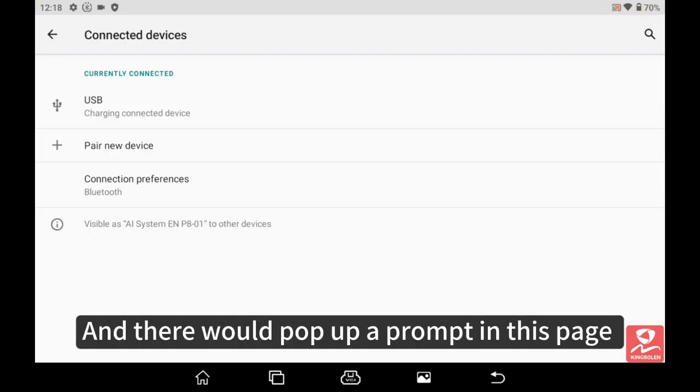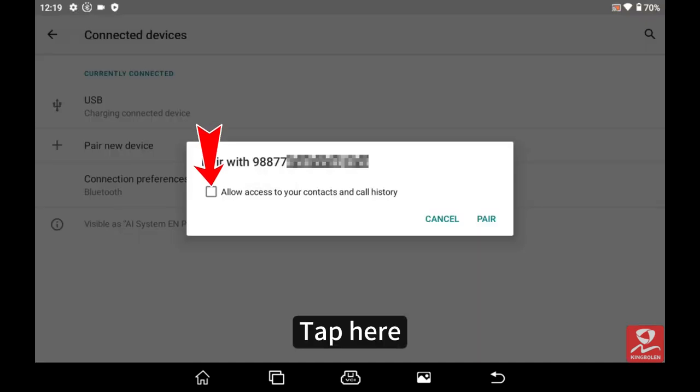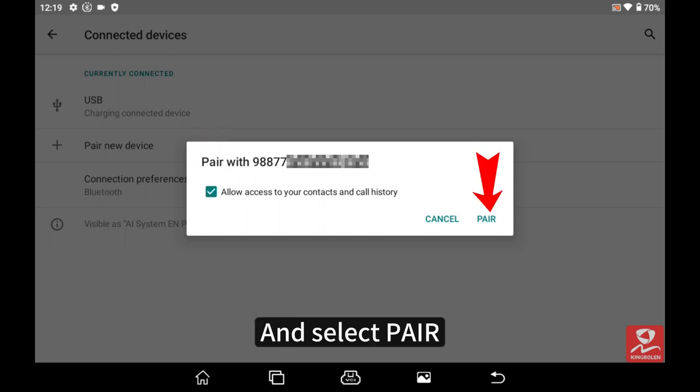A prompt will pop up on this page. Tap here and select pair.